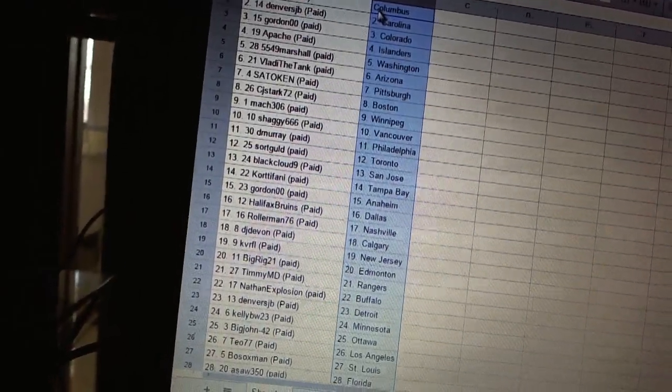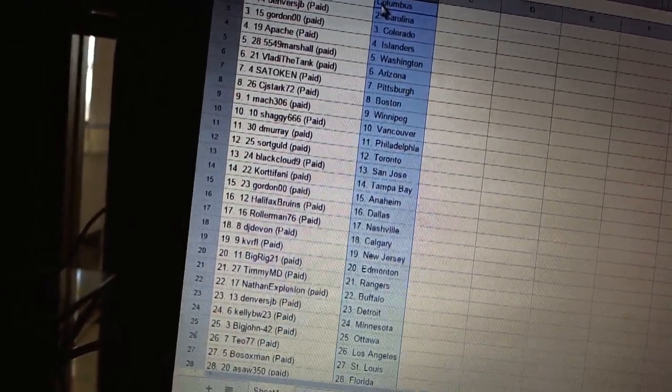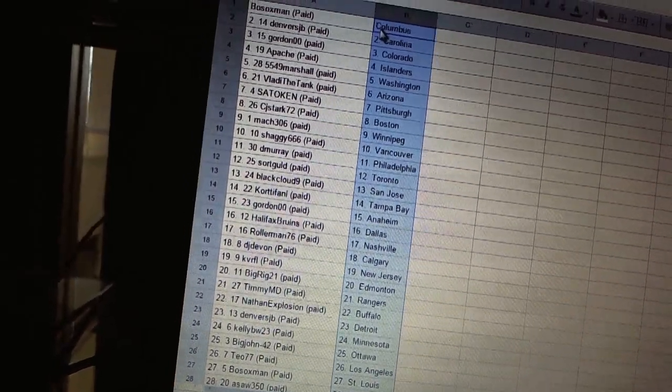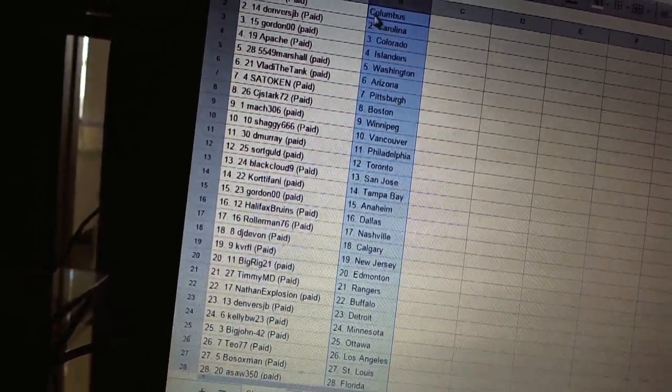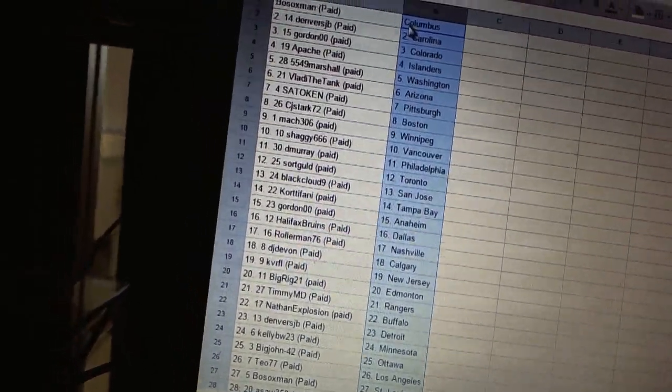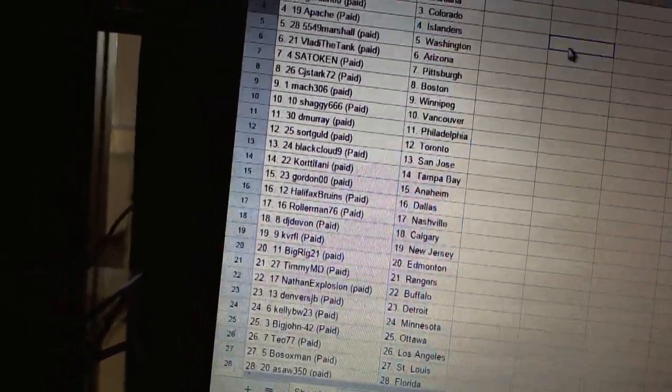D. Murray as Philadelphia. Sorkold as Toronto. Black Cloud Nine has San Jose. Cortofani as Tampa Bay. Gordon Double Zero as Anaheim. Halifax Bruins as Dallas.